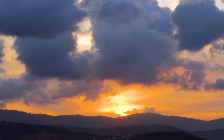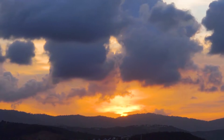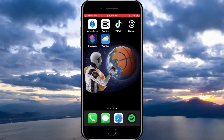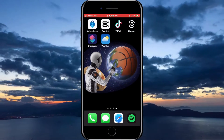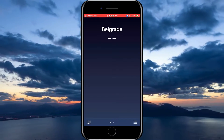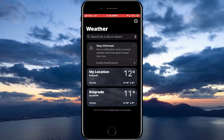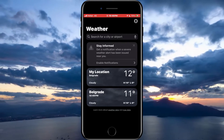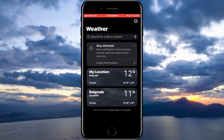We will achieve this by attaching a widget to our screen that will show us the temperature. Before we install the widget, we will open our weather application. When the application opens, tap on the three lines in the lower right corner. Here we can add or delete locations for which we want to monitor the temperature.